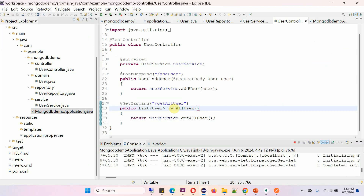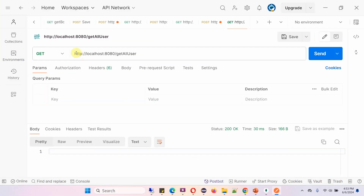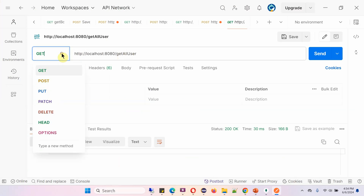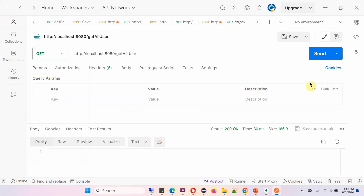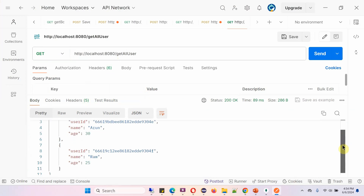To get all users, we have to use the getAllUser method. To call this method, we have to use this path and the HTTP method should be GET. This is the URL to use — HTTP method should be GET. Click on send, and here we got the output: an array of user details.